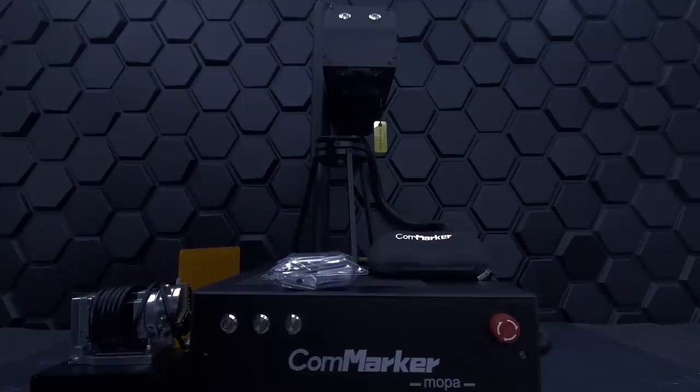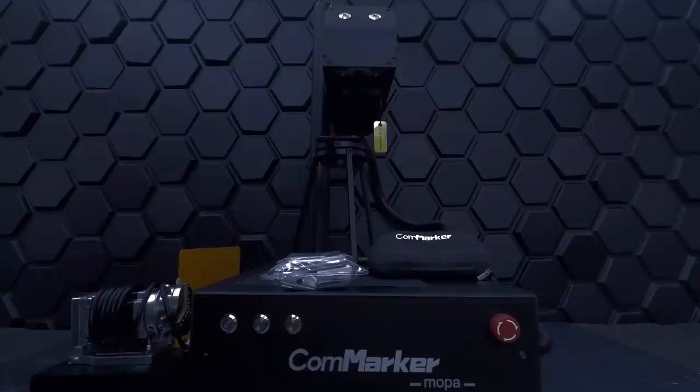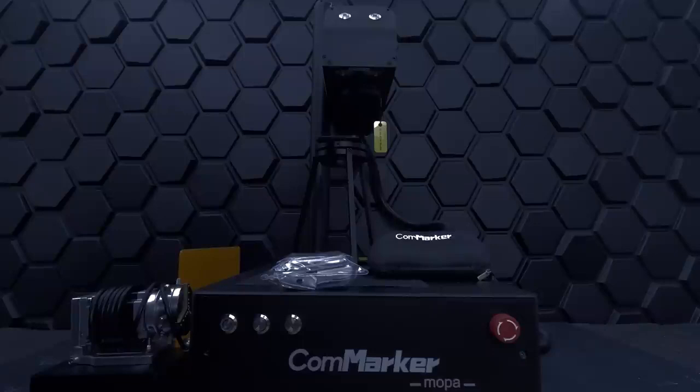What you're getting here is some serious power and durability. The B4 has a service life of 100,000 hours, which is amazing compared to a diode laser, which is usually between 25 to 50,000 hours.